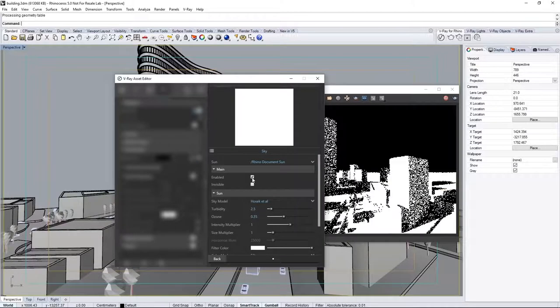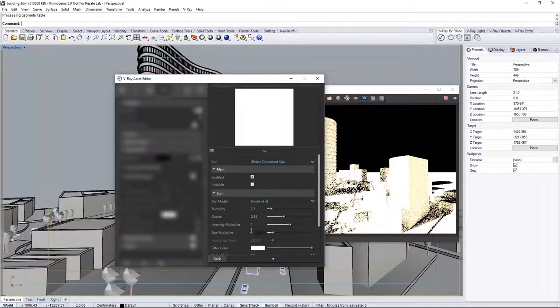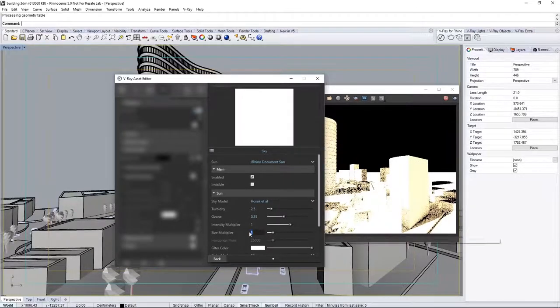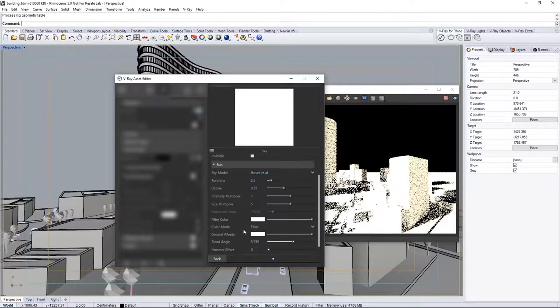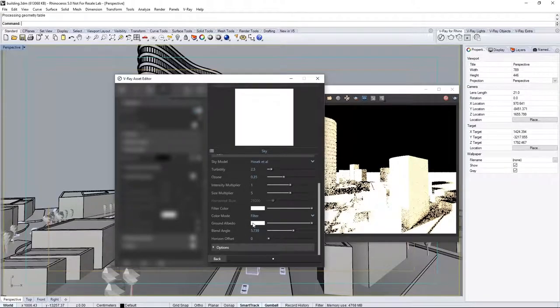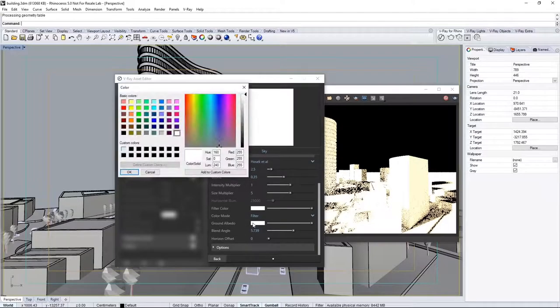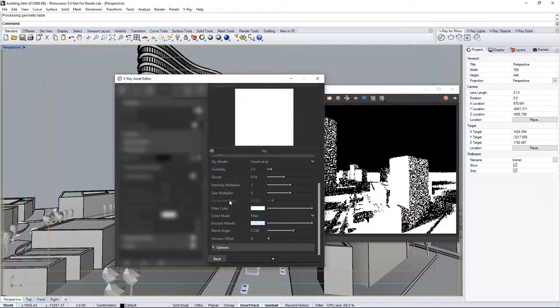Enable the sun, and it updates in the VFB. Set the size multiplier to 5 to soften the shadows cast by the sunlight. Scroll down to ground albedo, and set that to a light blue color for a more natural look.